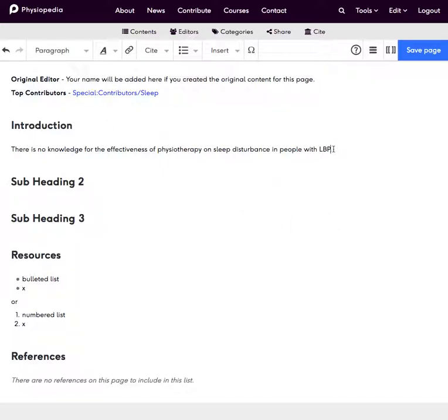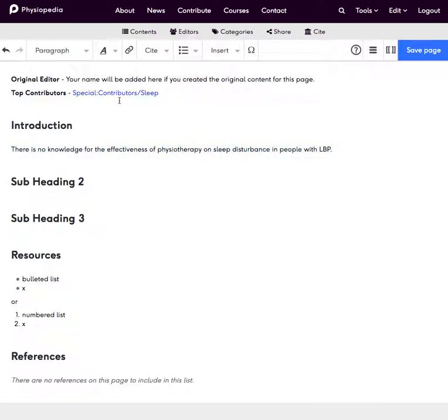I simply place my cursor where I'd like the reference to be at the end of the piece of text that I've added and use this cite tool.